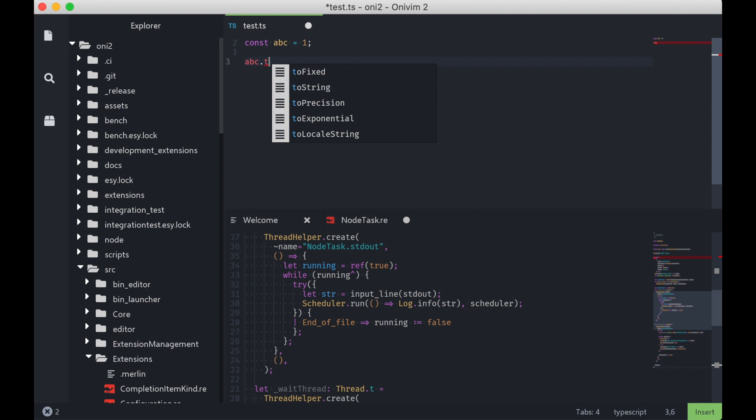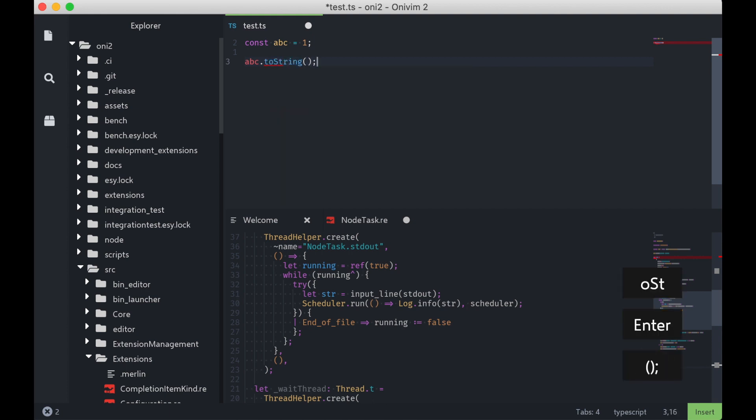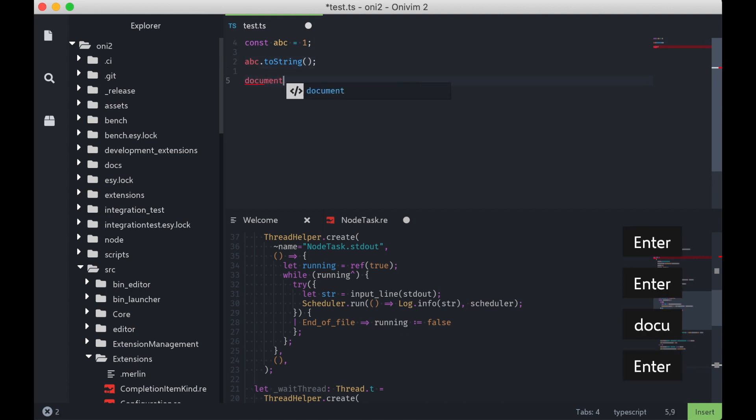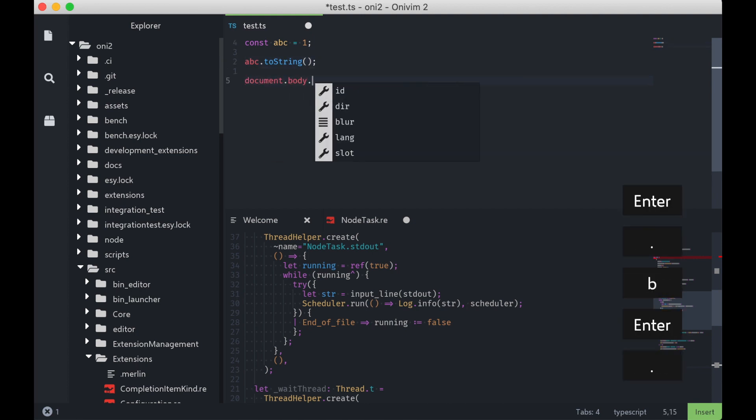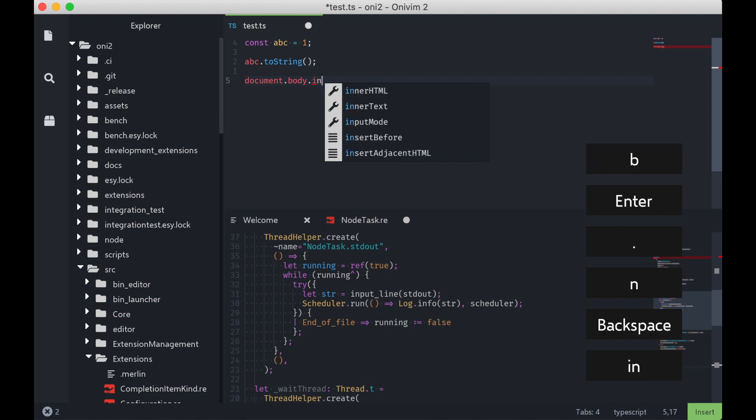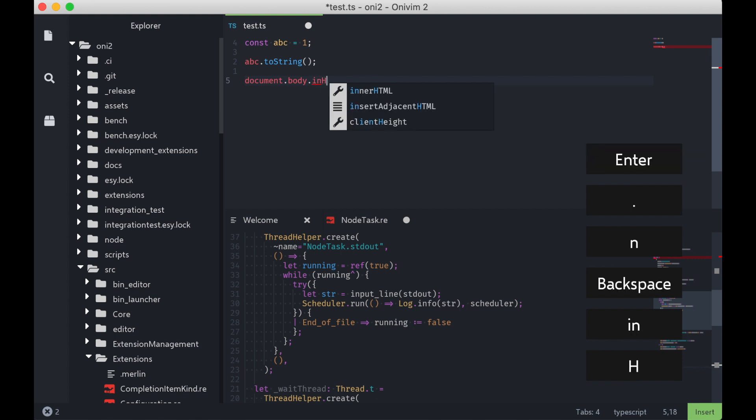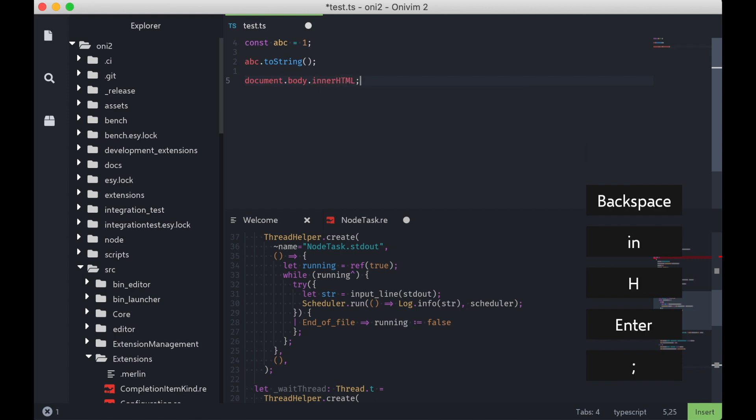So you can see again that I get the diagnostics and completions that I'd expect. I can check out a more interesting object too, like document, body, innerHTML, and it works just like I would expect.